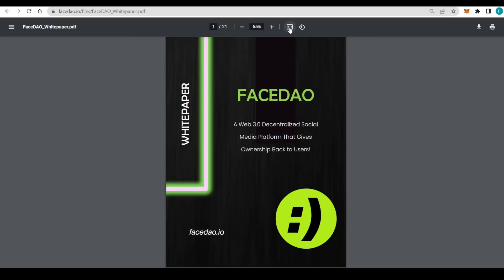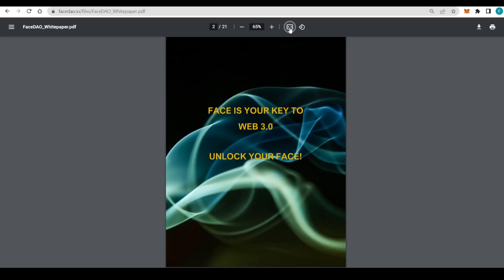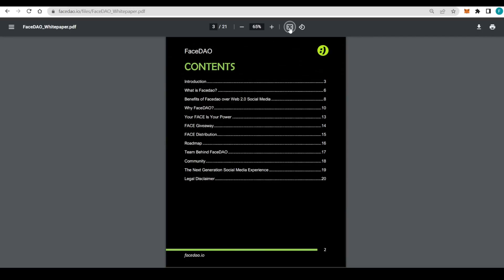The white paper literally has everything that you might want to know about FaceDAO. We have everything in here - Web3.0 decentralized social media platform giving your ownership back to the user. Face is your key, so you can unlock your face with it.